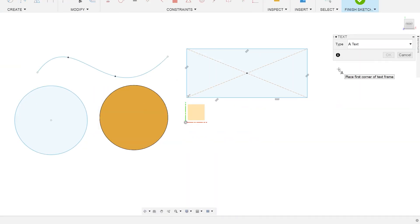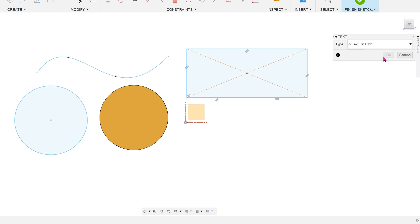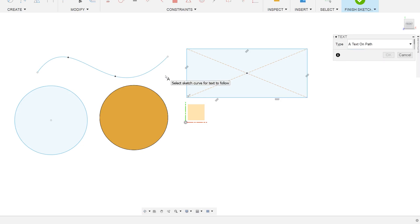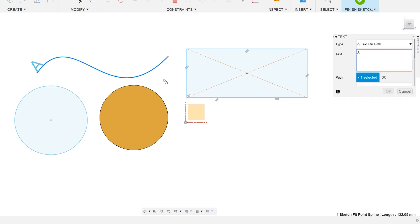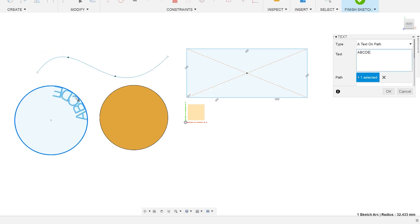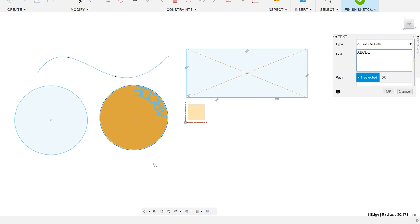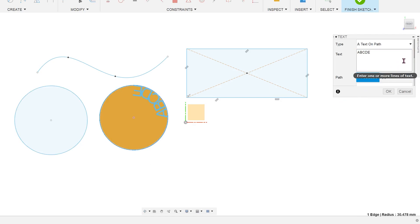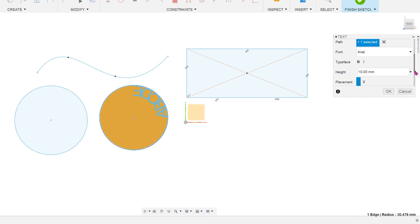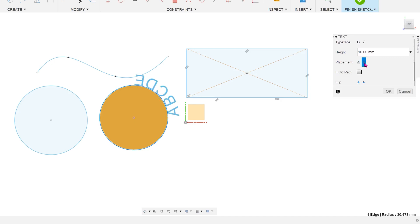Let's create a new text and try out the text on path feature. Once you select that option, you will be prompted to select a path. This can be an open spline or a closed path such as a circle. You can also use the edge of an existing solid. The placement and flip options are pretty self-explanatory.